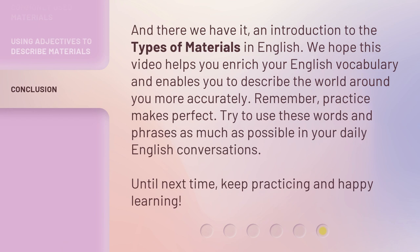And there we have it, an introduction to the types of materials in English. We hope this video helps you enrich your English vocabulary and enables you to describe the world around you more accurately. Remember, practice makes perfect. Try to use these words and phrases as much as possible in your daily English conversations. Until next time, keep practicing and happy learning. Bye-bye!